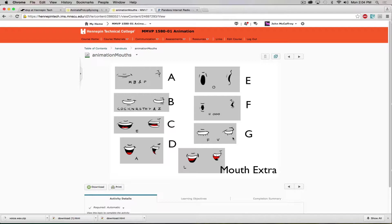Animate Pro won't automatically lip sync to the L or liquid sound — that L where the tongue pushes against the back of the top teeth. It doesn't automatically do that, but you can draw that mouth shape, and if your dialogue has that sound, you manually insert it on those few occurrences. And if that's the only thing you have to do manually for lip syncing, that's pretty awesome.